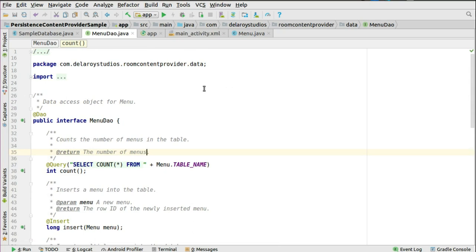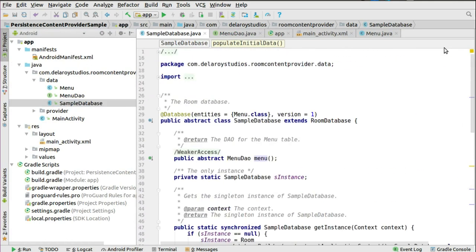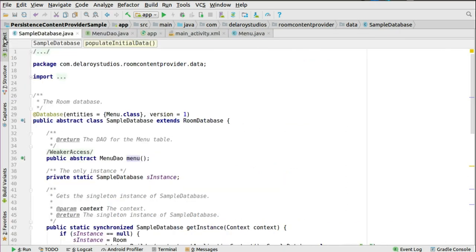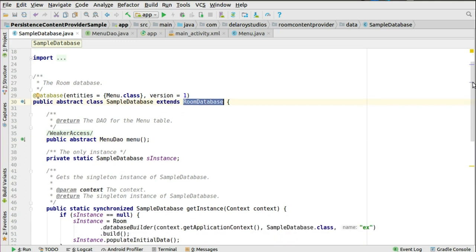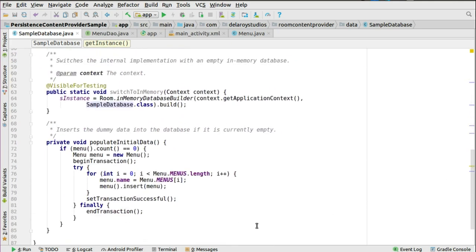We'll get to talk about this in the Room database. Heading straight to the sample database — that's the Room database we have right there. You need to actually create the database based on the fields that you have from the menu class. If you should notice, we are creating the DAO of the menu table called menu. This is where you could actually have access to different functions right there in the DAO — the data access objects. You have the Room database extended, which is the abstract class built on top of the SQLite database. It's actually going to create the database which you have as a SampleDatabase class, and you could switch the internal implementation with an in-memory database.